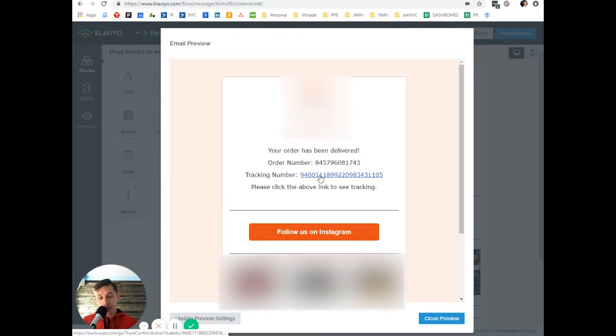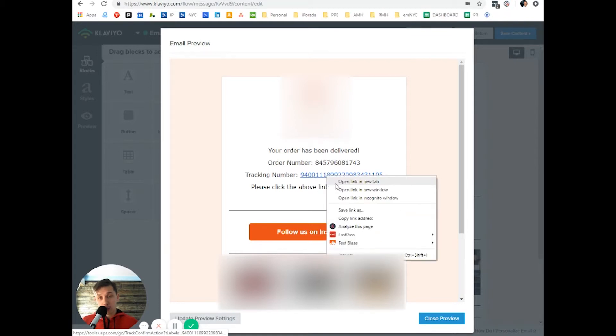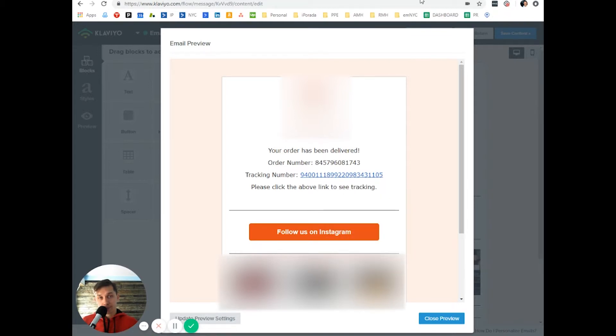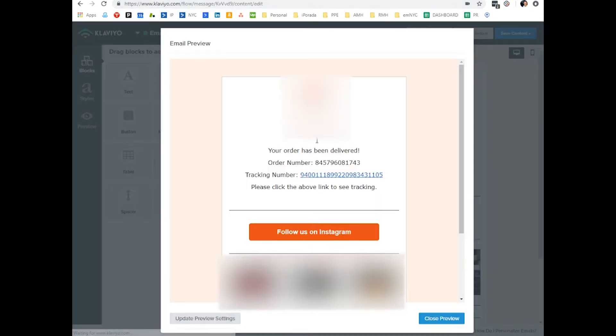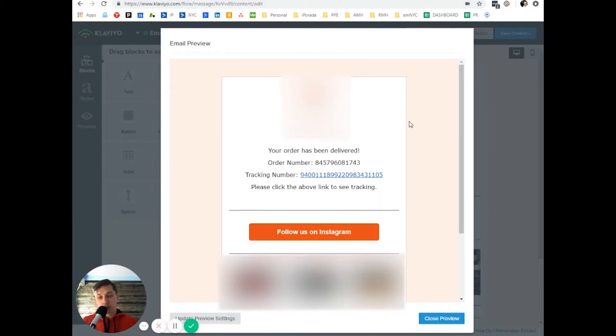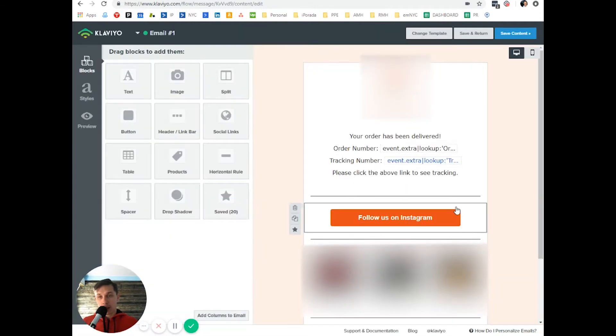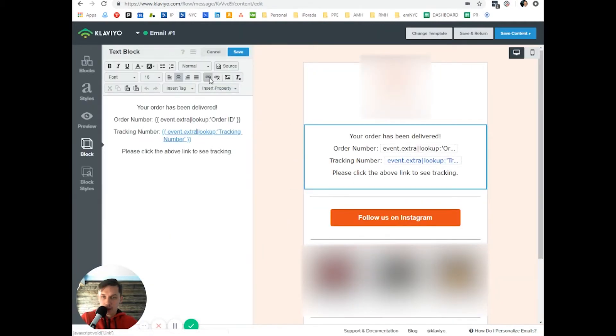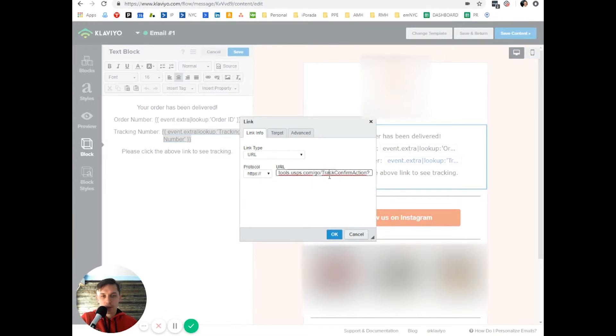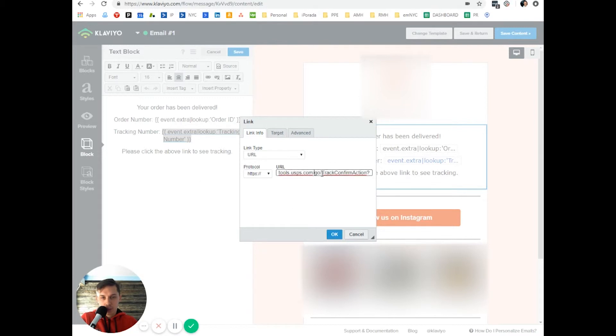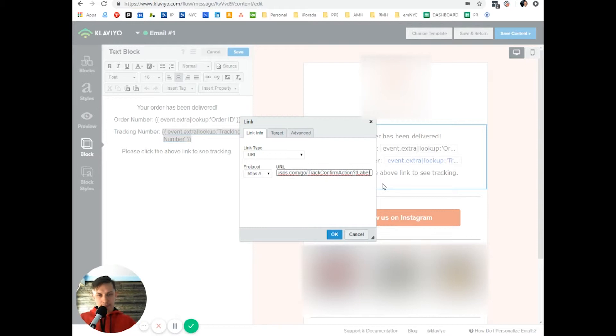And also I inserted the link. So when they click, they can be redirected to a specific link where they can track their order. And how to add links, you click a link. And okay, this is how I did it.